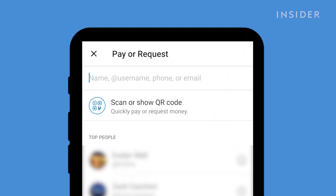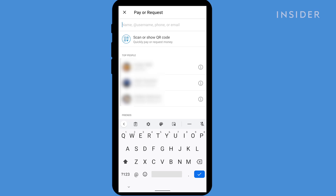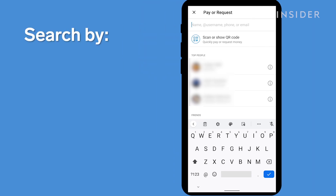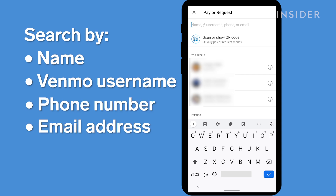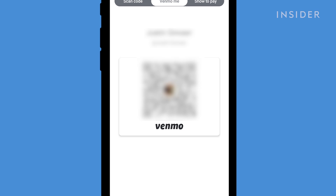You can search for someone to pay or request money from at the top. Venmo offers several ways to search: you can search people by their name, their Venmo username, their phone number, or their email address. Each Venmo account also includes a unique QR code that can be scanned to make sure you are paying the right person.